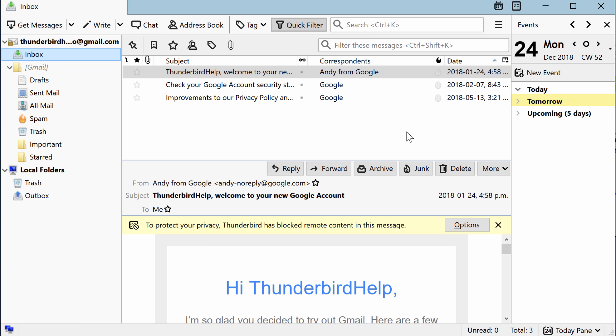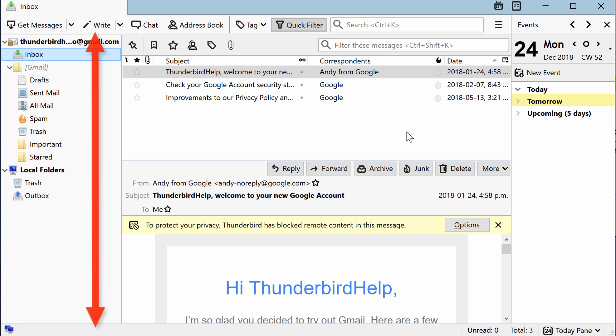Thunderbird contains three layout options for you to choose from to best fit your preference. By default, you'll get the Classic Layout, in which the folder pane runs the entire left side of the window.